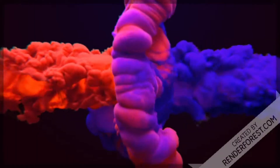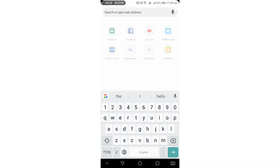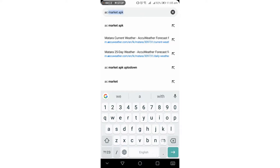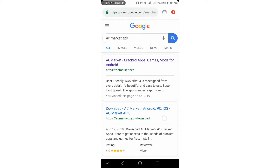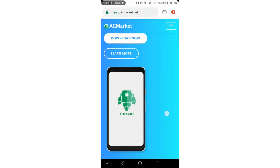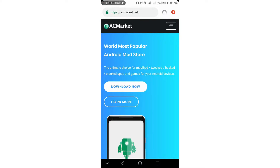I am going to show you the video of ACMarket and how to download ACMarket APK and install the application. We recommend you install it using the Uptodown app.